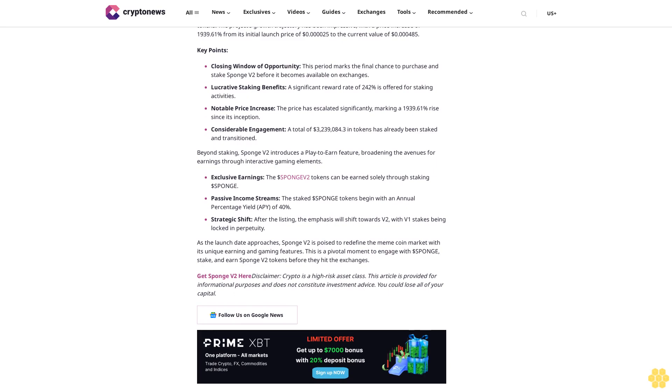Disclaimer: Crypto is a high-risk asset class. This article is provided for informational purposes and does not constitute investment advice. You could lose all of your capital. Follow us on Google News.